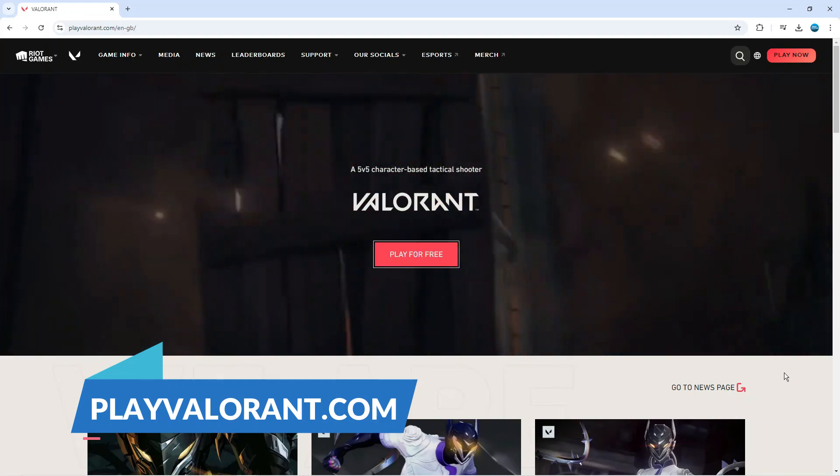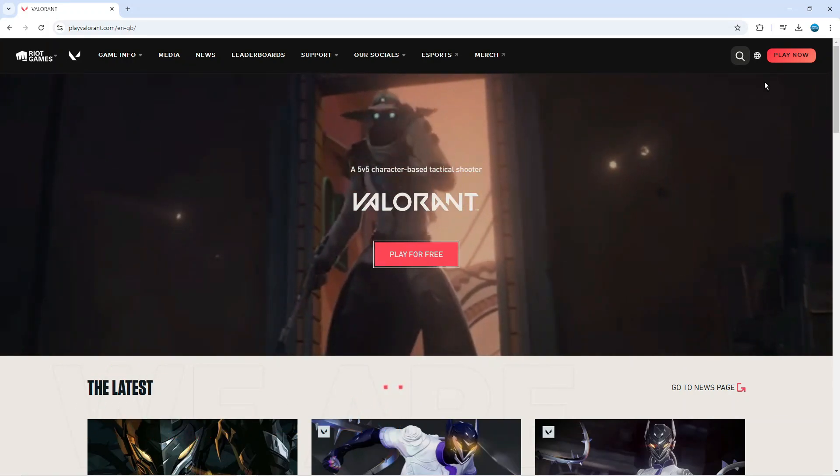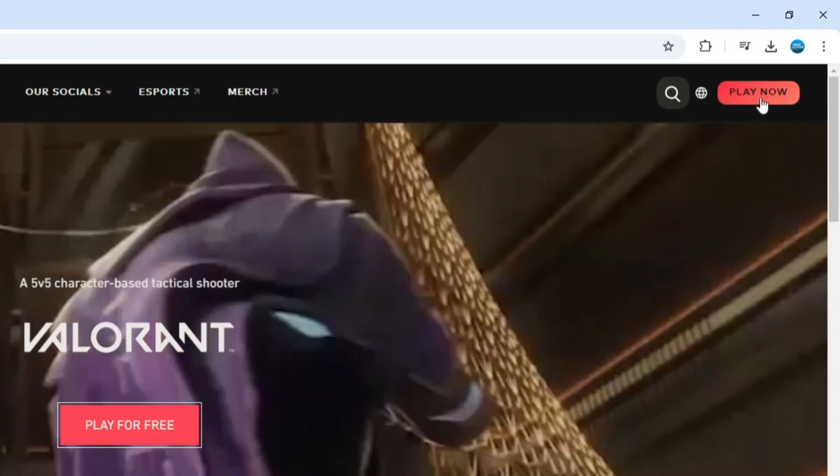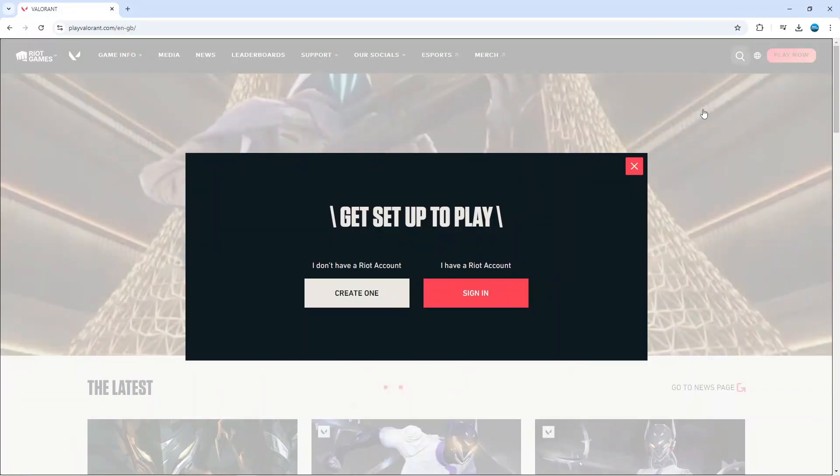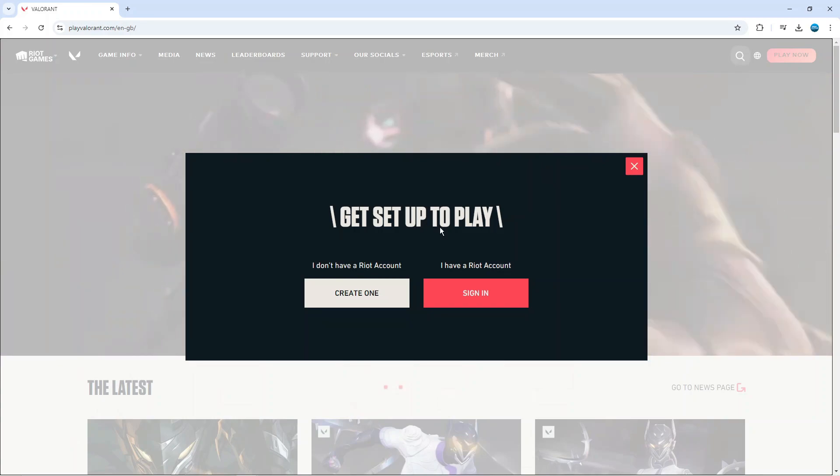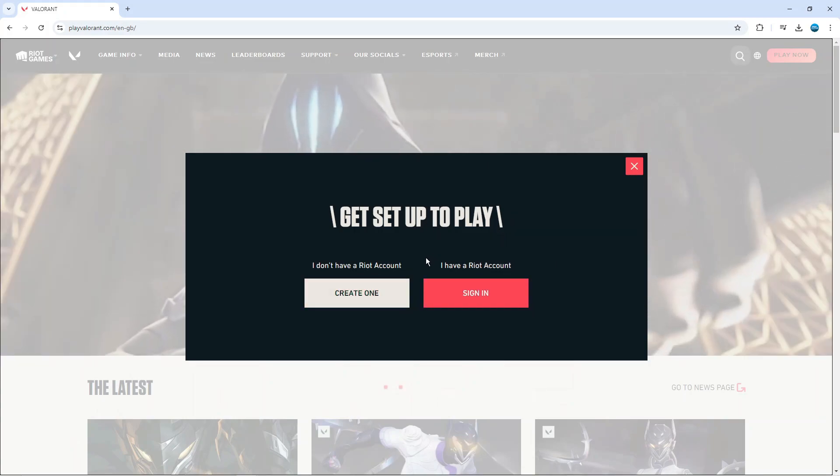Once you come across to the website, you're going to see in the top right hand corner a play now button. Give that a click and it's going to ask you to either sign in with a Riot account or create one if you don't have one already.